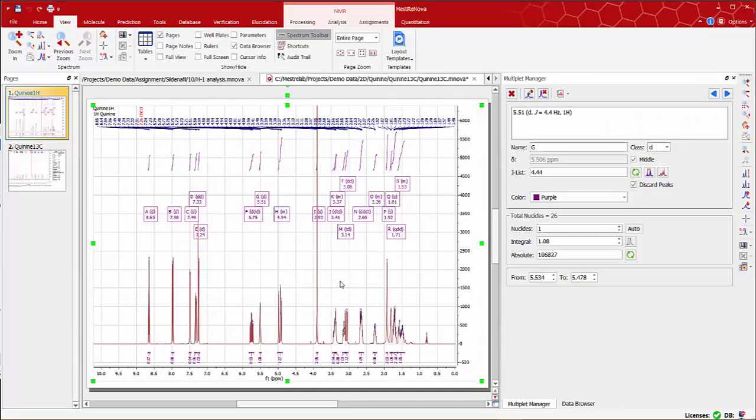Welcome and thanks for joining me. We're going to show you how to process, analyze, and report a 2D HSQC spectrum.